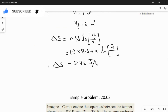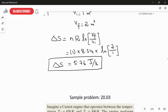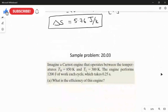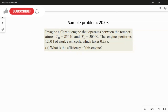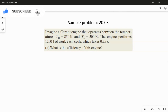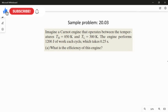So 5.76 J/K is the answer for Sample Problem 20.02. Now we move to the second sample problem, 20.03. This question is related to the Carnot engine. A Carnot engine operates between the temperature TH = 850 kelvin and TL = 300 kelvin.